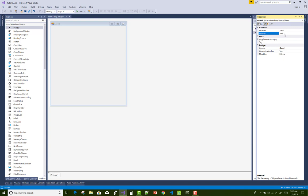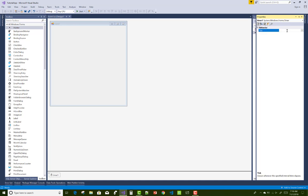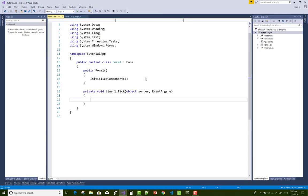The enable property of the timer control is default false, and the interval property is 1000 milliseconds. One second is replaced with 1000 milliseconds, so the interval property is in milliseconds.